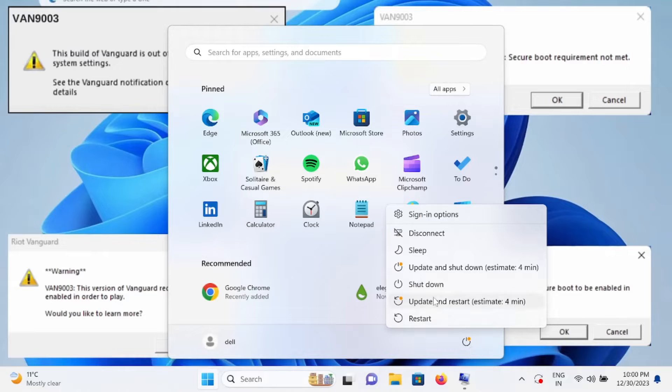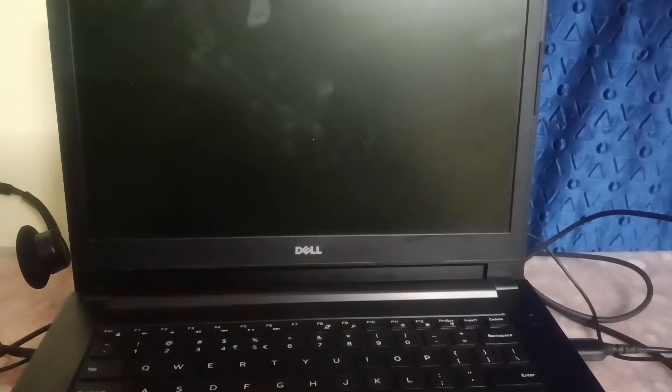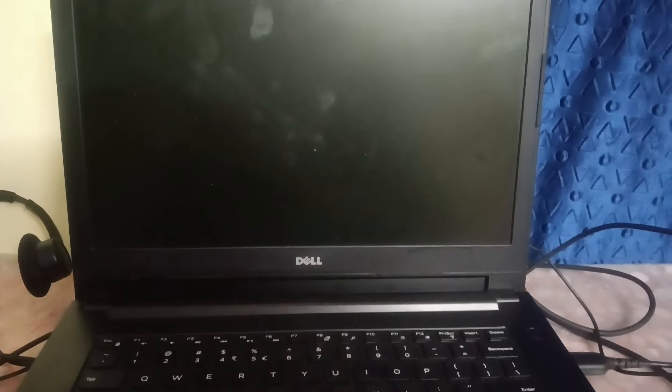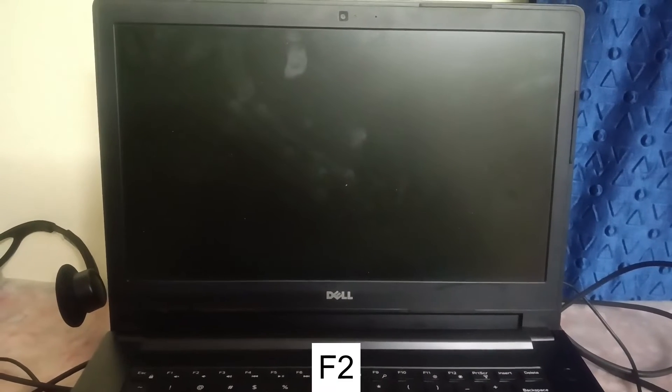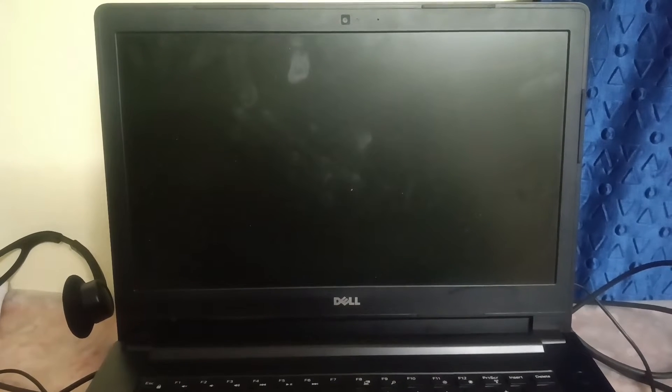Press the bootable key. This is my Dell laptop. You need to have knowledge what is the BIOS key on your laptop or PC. In Dell laptop, the BIOS key will be F2.